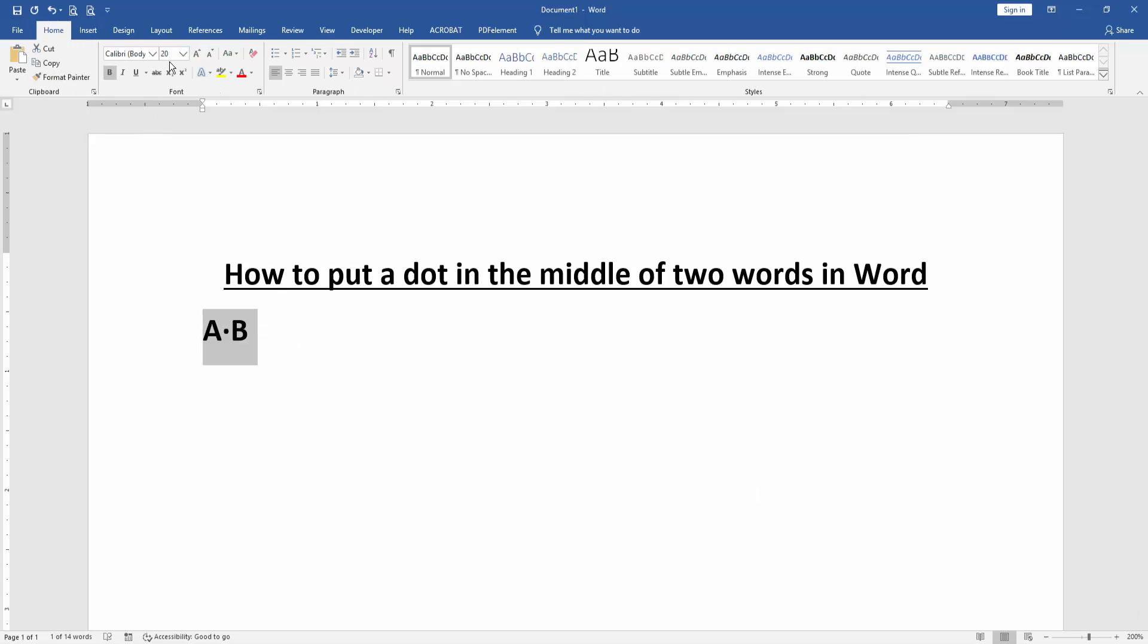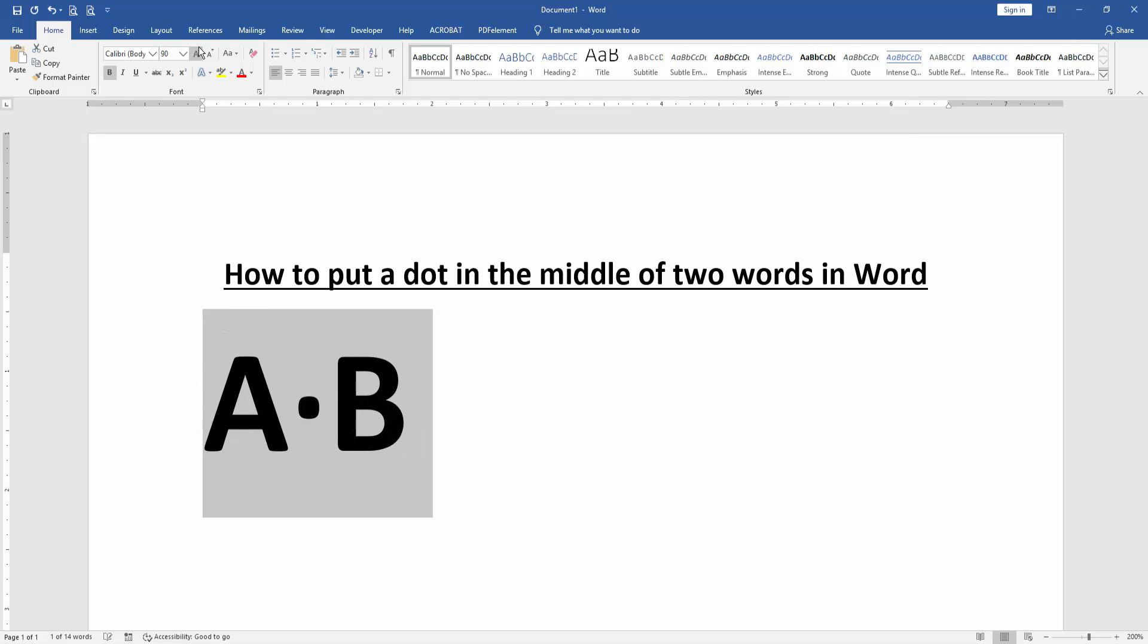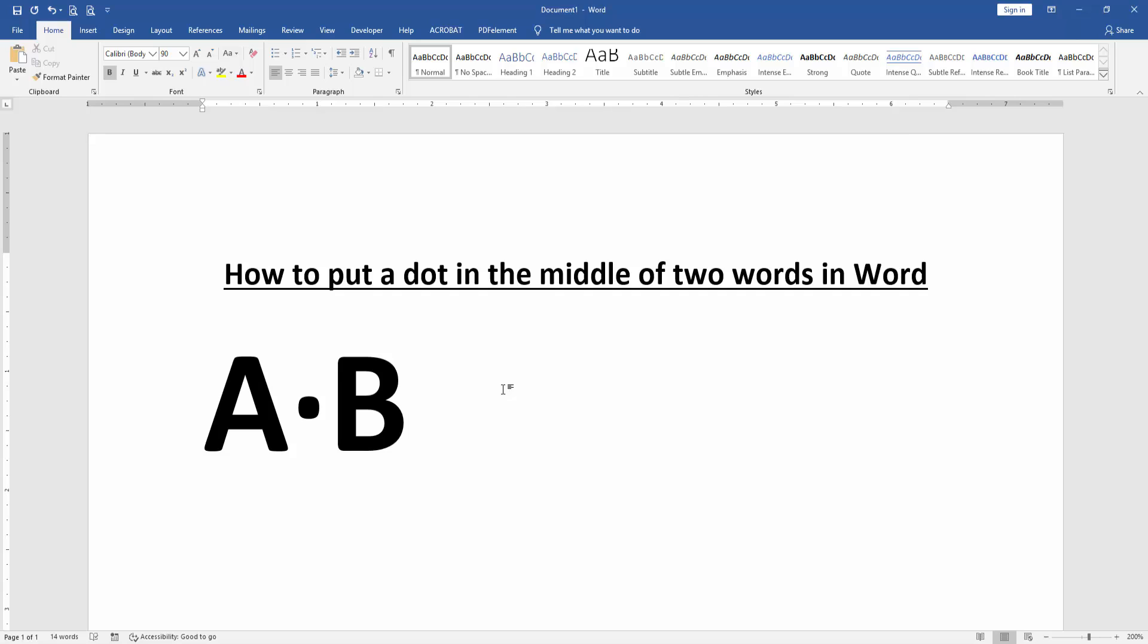we put a dot in the middle of two words very easily. I hope you enjoyed the video. Please like, comment, share, and subscribe to my channel. Thanks for watching.